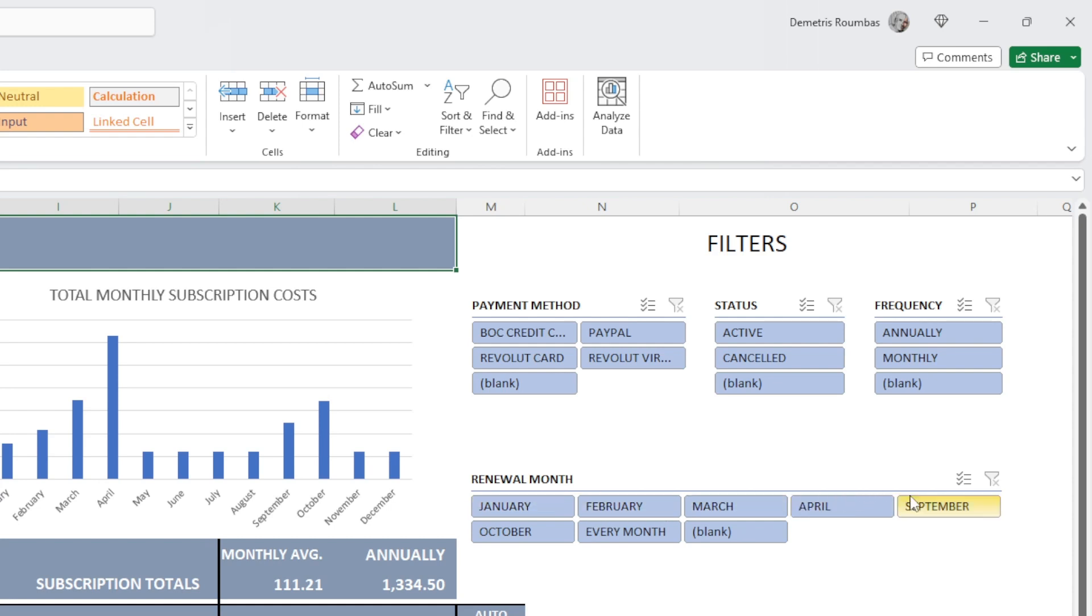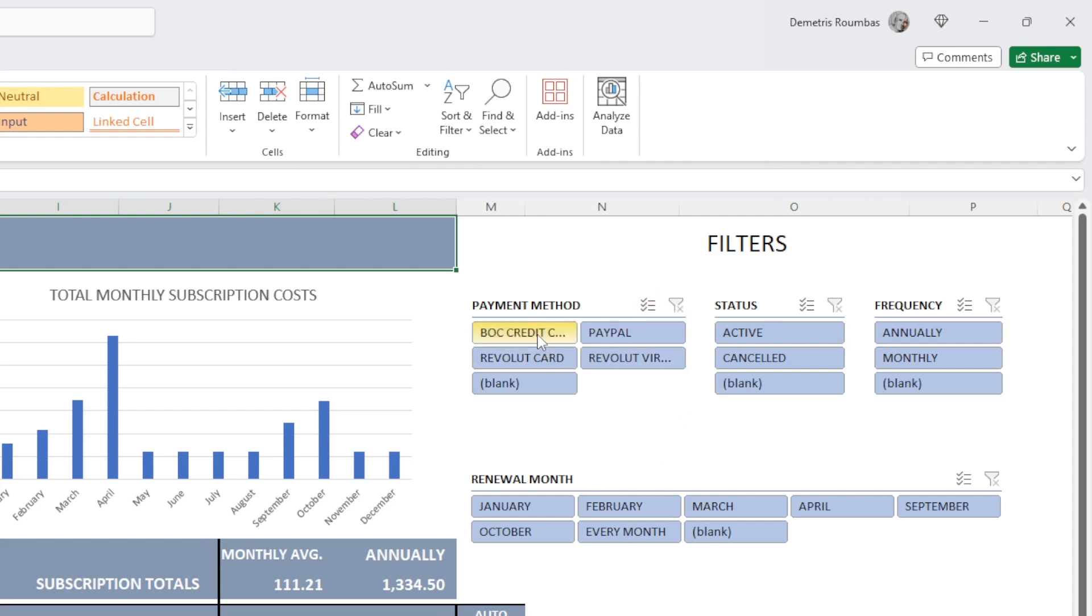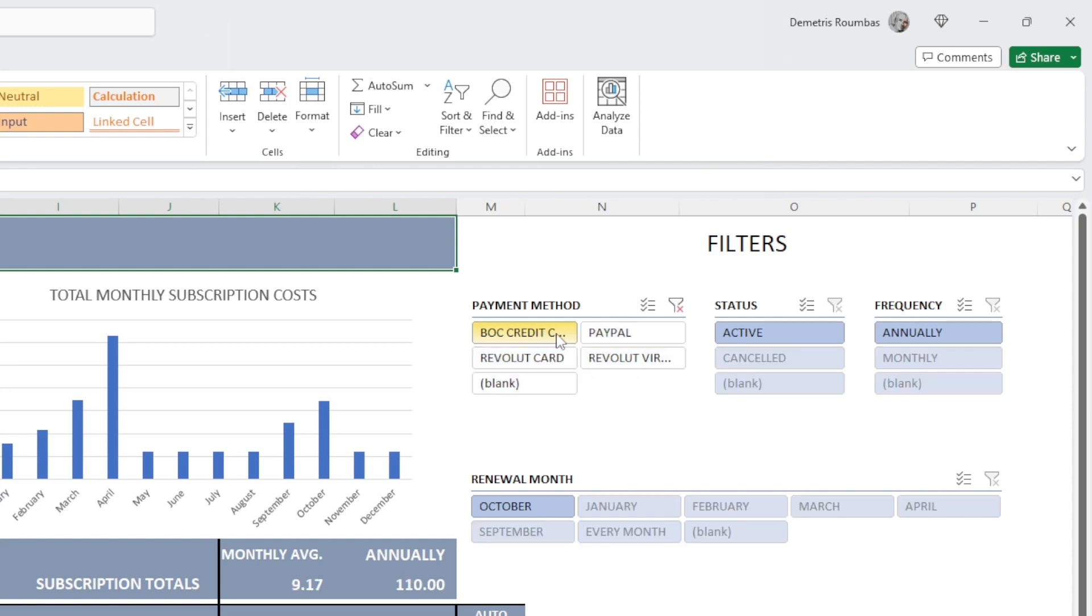And the last filter we have is the month. Each month we have subscriptions to be paid and the every month option. Now, each filter table here has two icons at the top. One, once I click an option, one is the clear filter button, which will clear my filters.